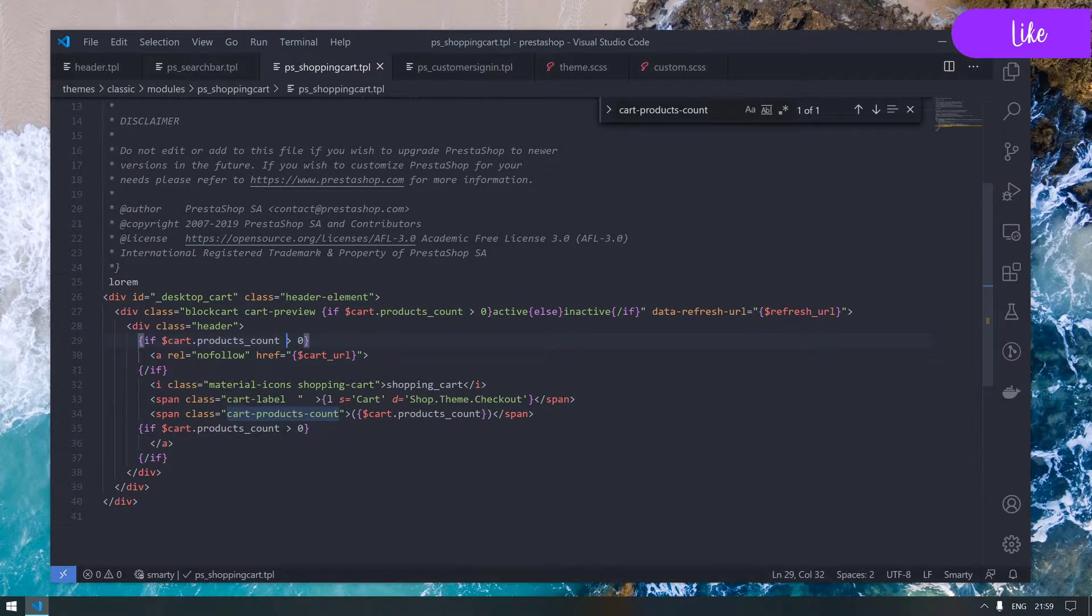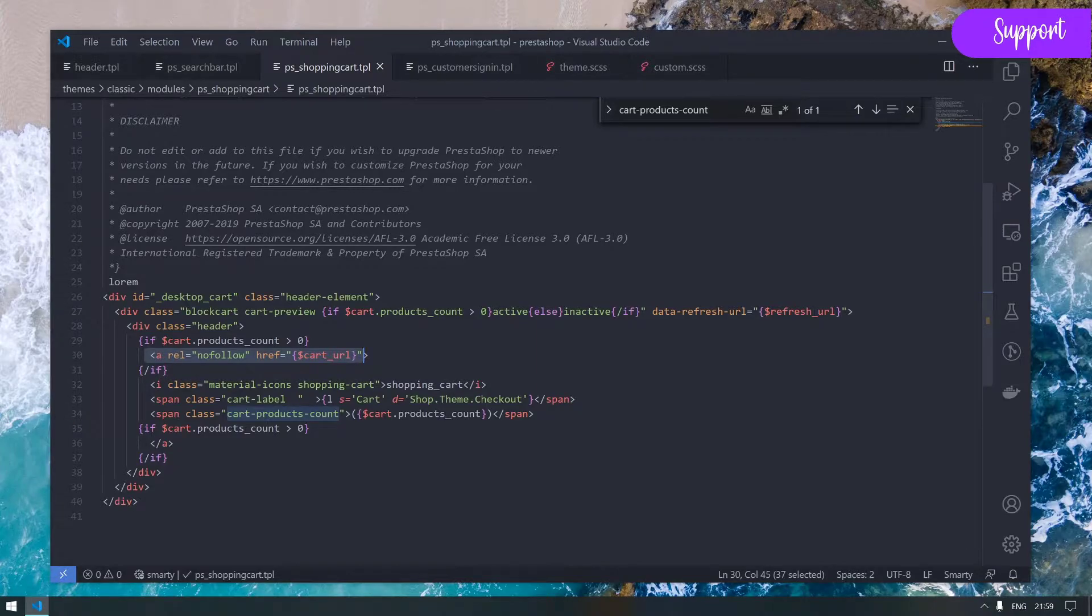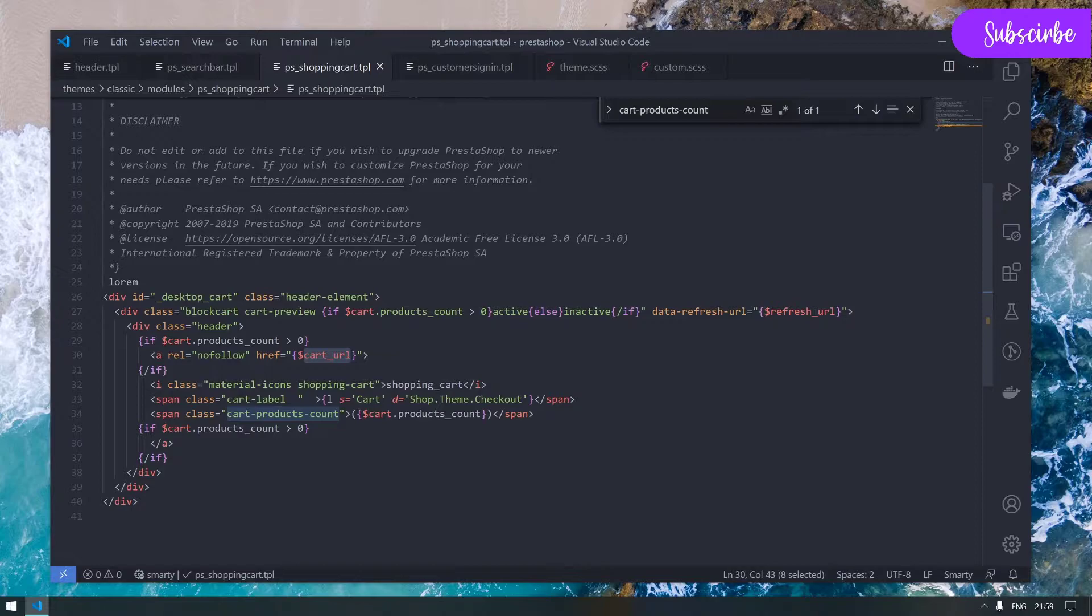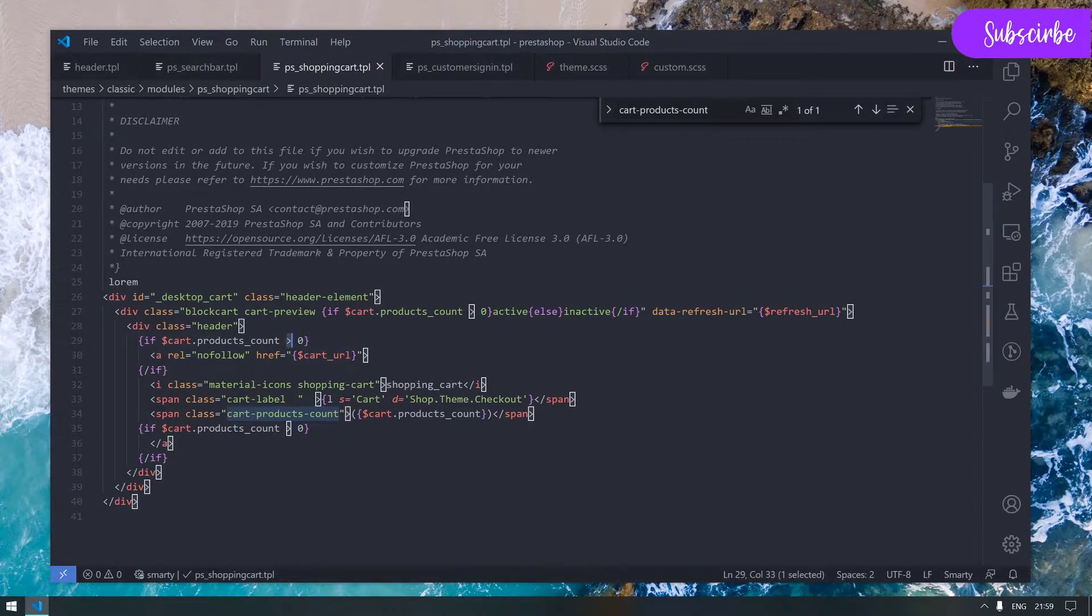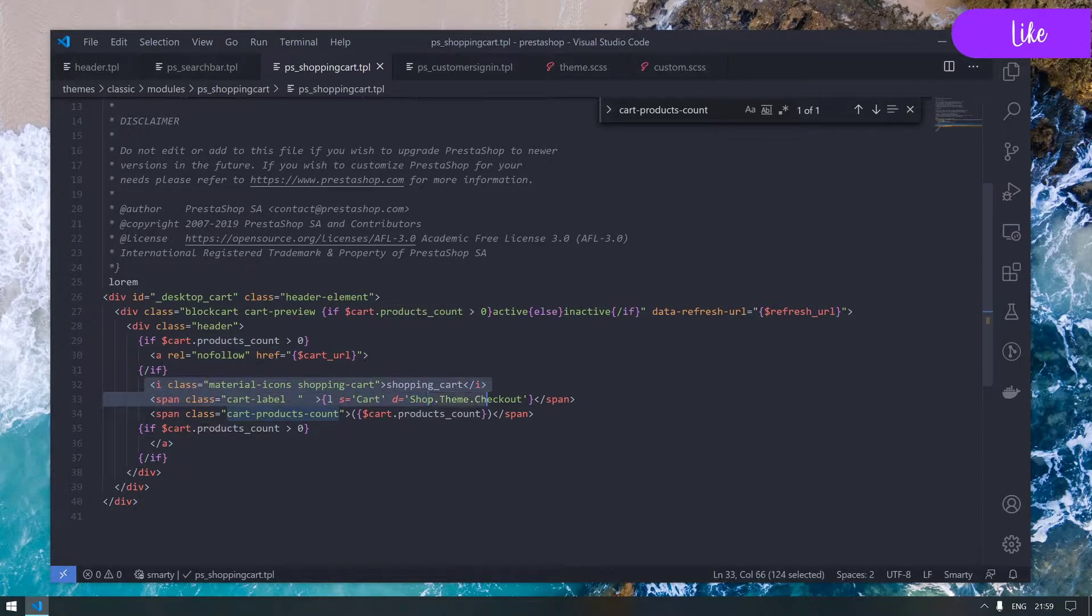If the cart products count is superior to zero, we'll be displaying an anchor pointing to the URL cart. Otherwise, if we don't have a product in our cart, we simply display that zero.